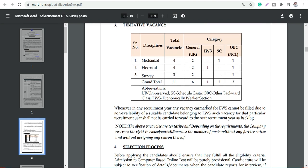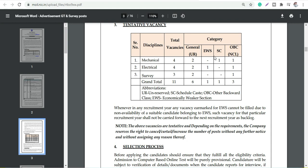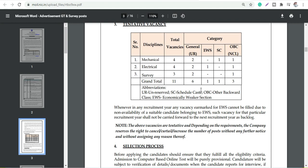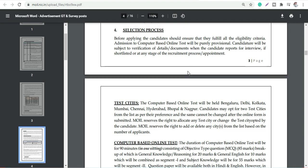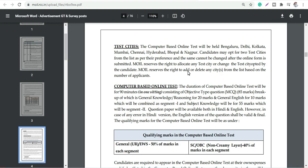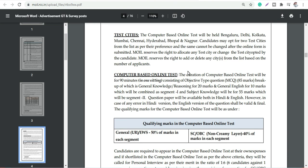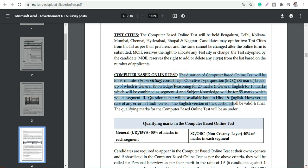Selection process: you will have an online test which is CBT Computer Based Test, and then you will have an interview, and then documentation. This is the online process for computer based test.